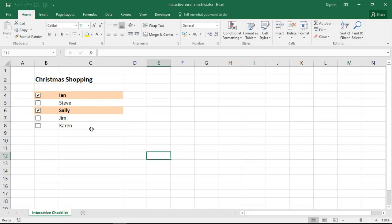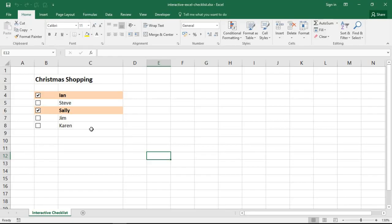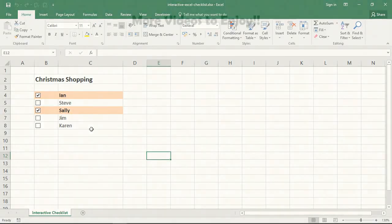But that's how we can quickly and easily create a little checklist in Excel. I hope you found this video useful. Please check out some of my other YouTube videos on our YouTube channel and come check us out at www.computergaga.com.